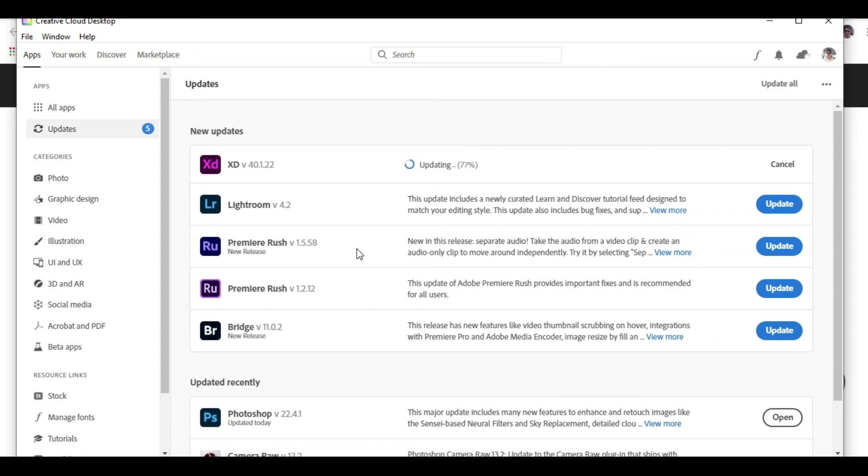In a similar way, you can update other applications also that come as standard with the Photoshop package or Photoshop bundle. So depending upon your requirement, you can make the updates. All you have to do is click on this Update button and the system will do the rest of the things.